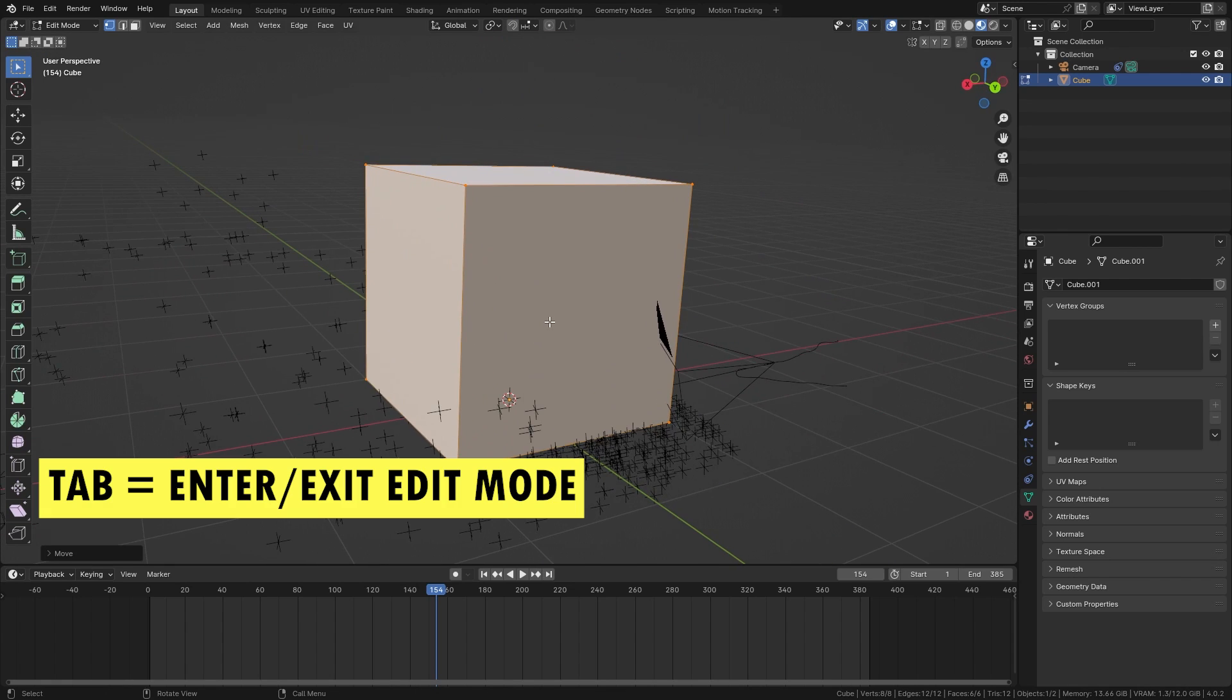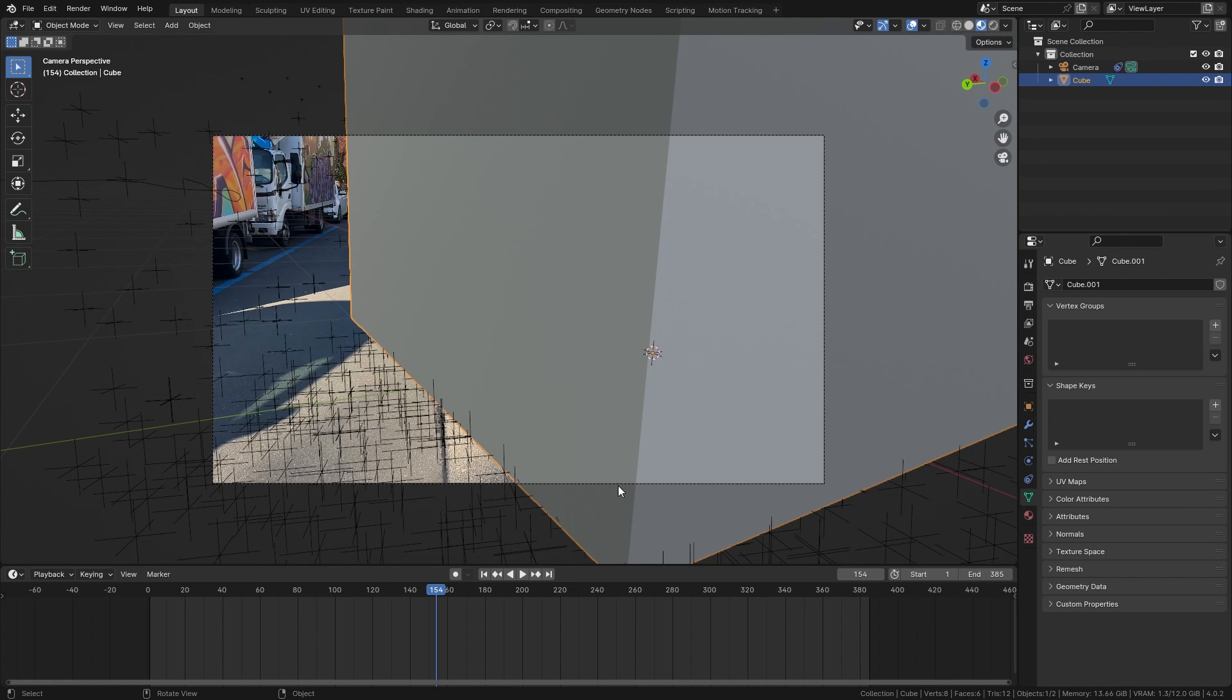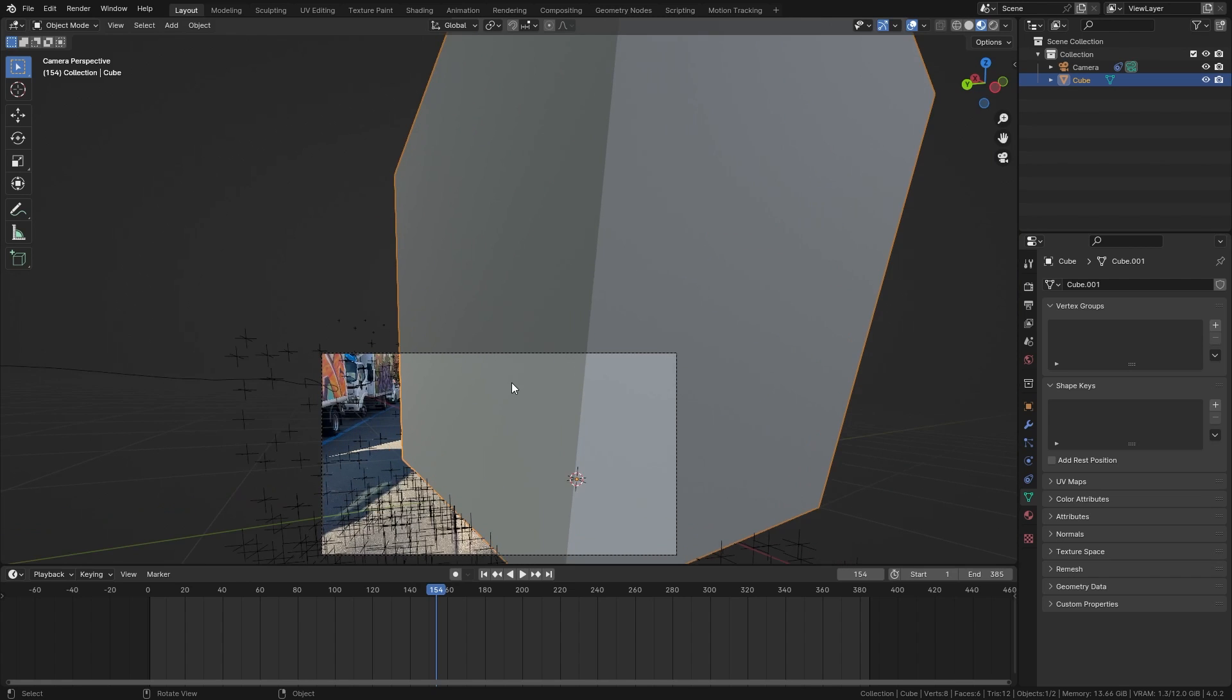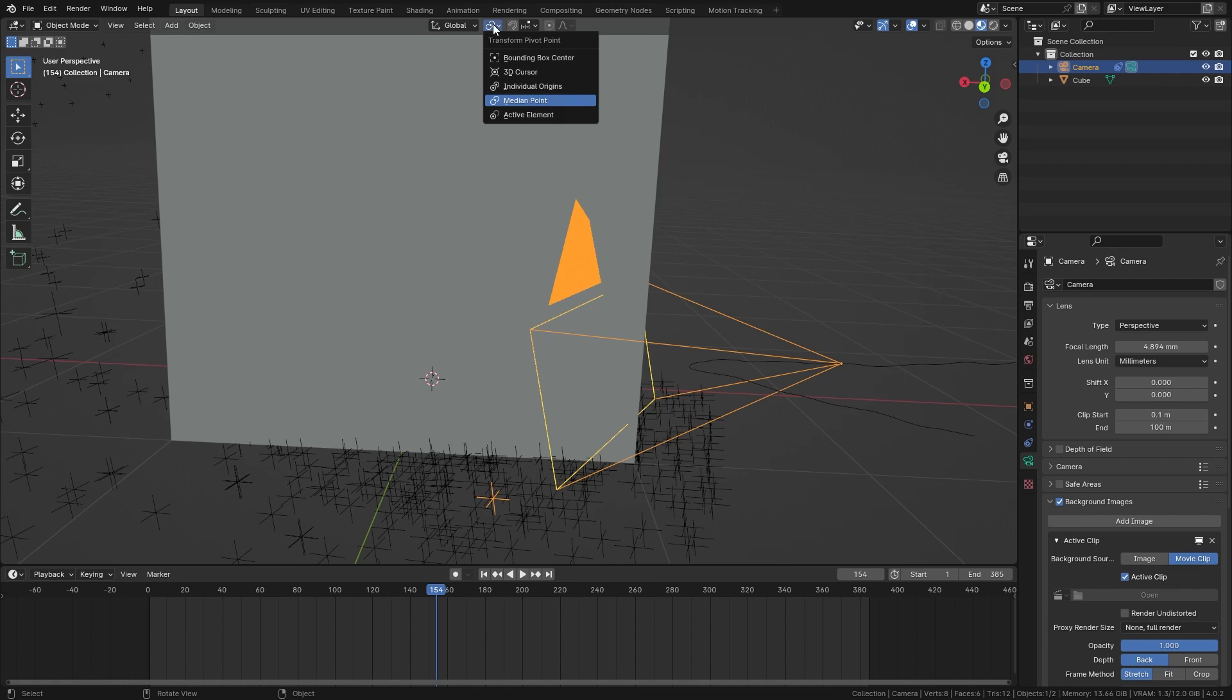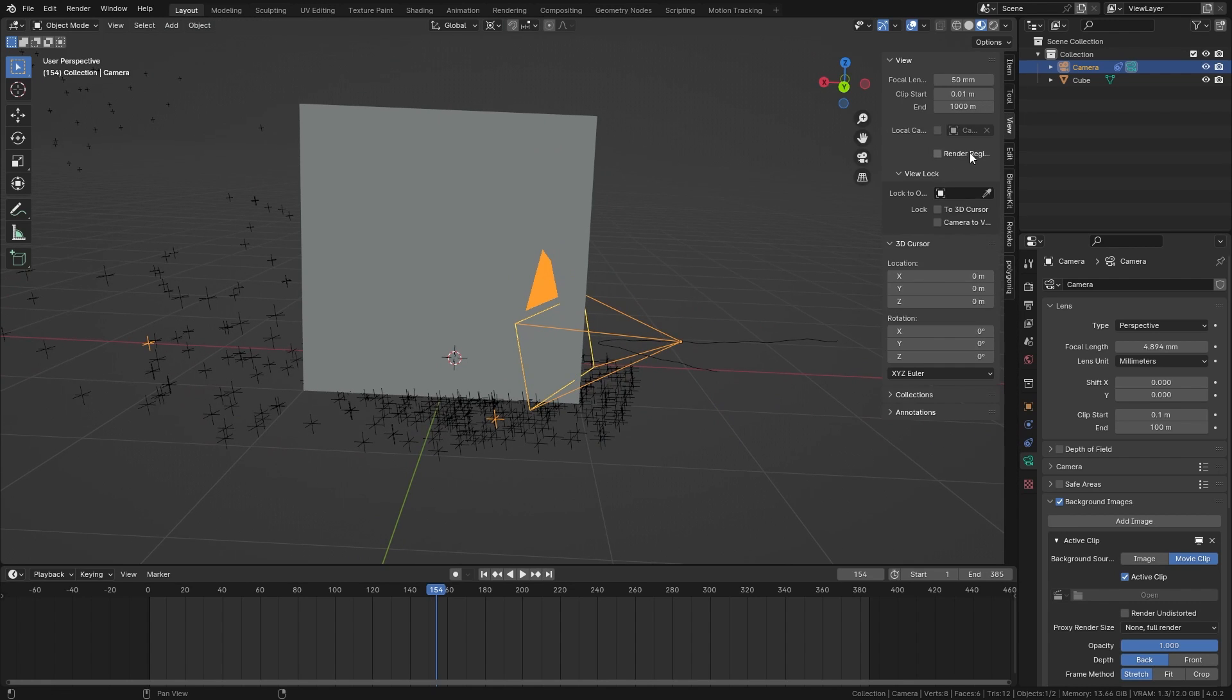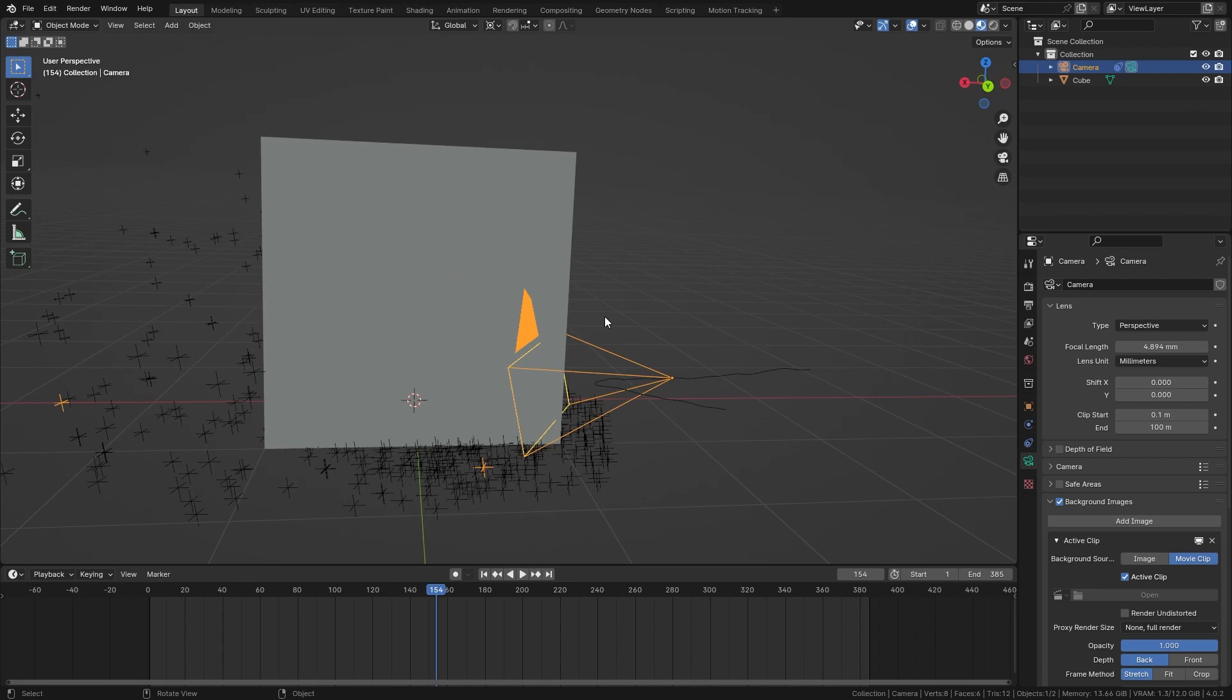So tab out of edit mode and if I go back into camera view you can see that this cube is way too big. This should be 2 by 2 meters however it looks a lot bigger. This is because the scale of our world is off. So let's select the camera and switch the pivot point to the 3D cursor and also make sure that the position of the 3D cursor is reset to 0 0 0. So it is perfectly at the center of our scene.